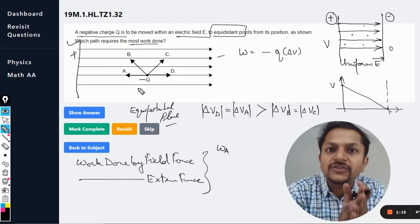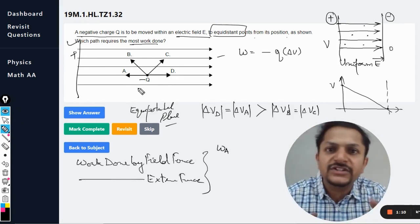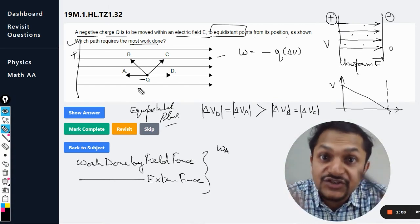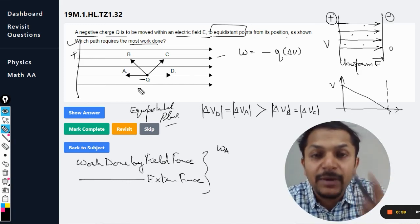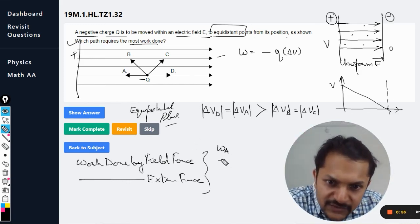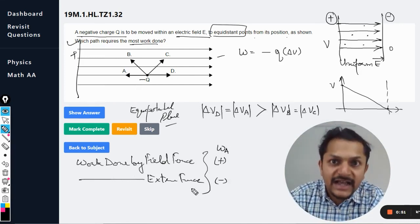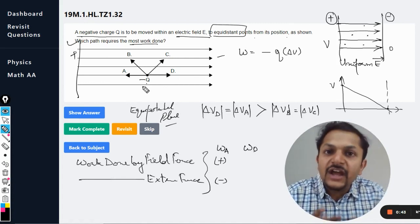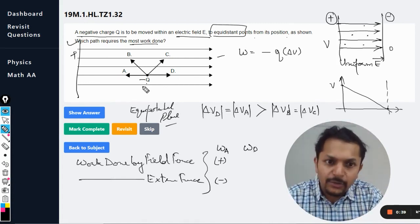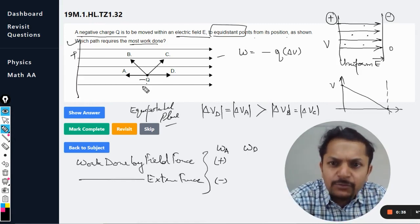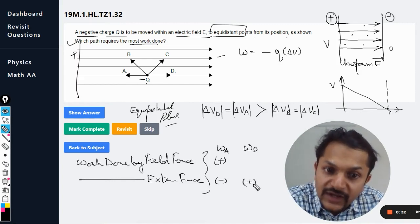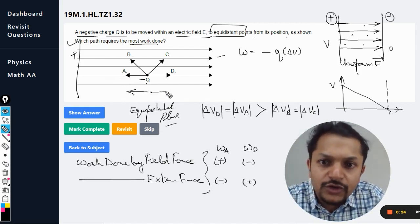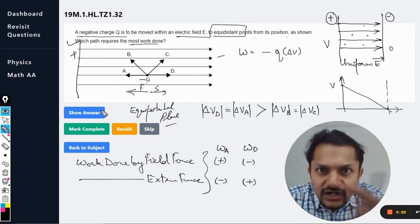For path A: this charge Q is negatively charged and this side is positive, so Q naturally wants to move towards the positive side. The electric field applies force on the charge and moves it through distance, so work done by the electric field is positive, and work done by the external agency is negative. For path D: the electron doesn't want to go towards D, so we must apply an external force equal and opposite to push it towards the negative plate.